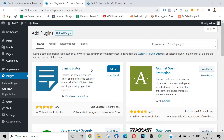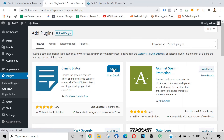We have to upload plugins in a zip file, or install plugins from the WordPress repository. Now we have to activate the Classic Editor plugin. It takes a little time to install the plugin. Now we have to install and activate the Classic Editor plugin.